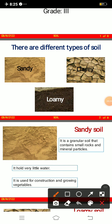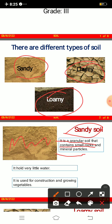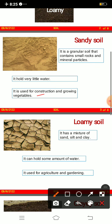Here you can see sandy soil, clay soil, and loamy soil. Sandy soil is a granular soil that contains small rocks and mineral particles. It can hold very little water and is used for construction and for growing vegetables. Please don't get confused — it is very easy, just try to read and understand it.